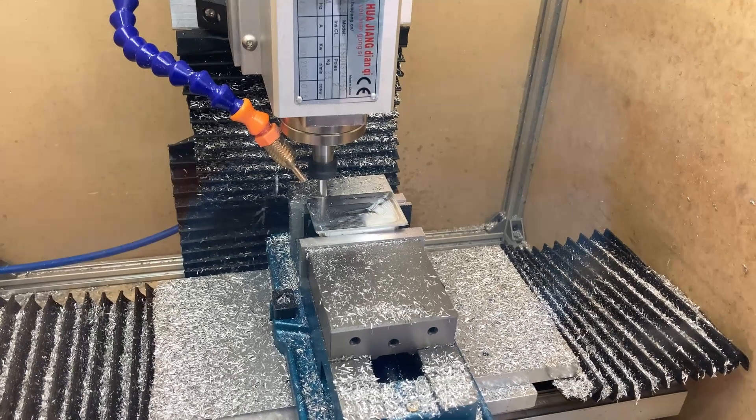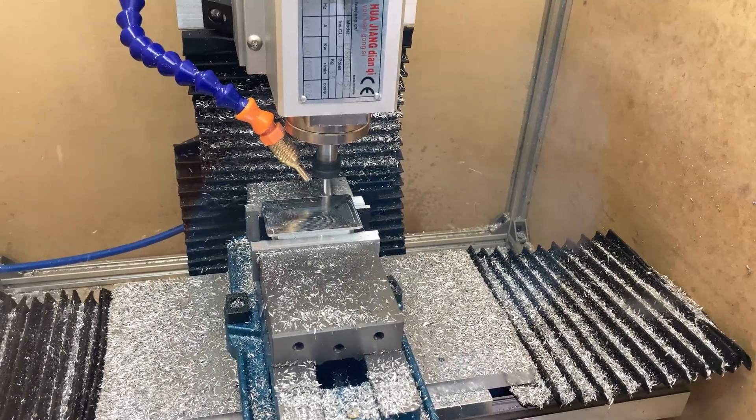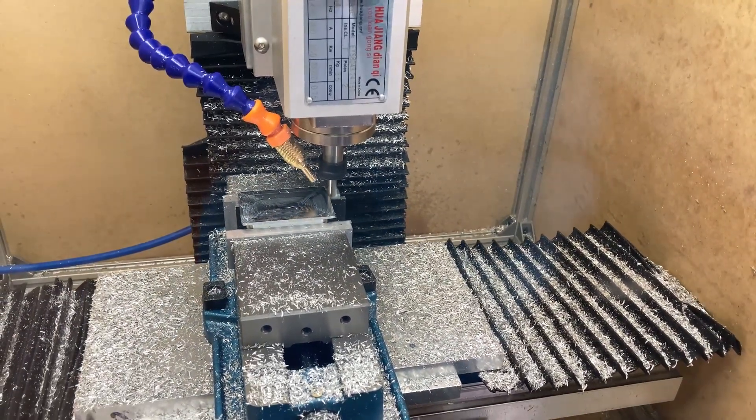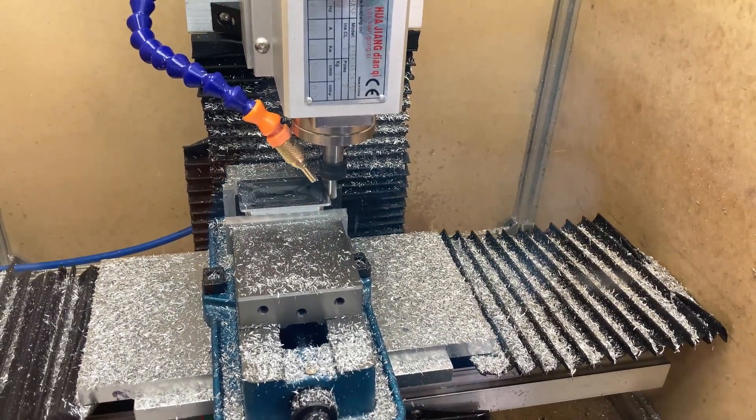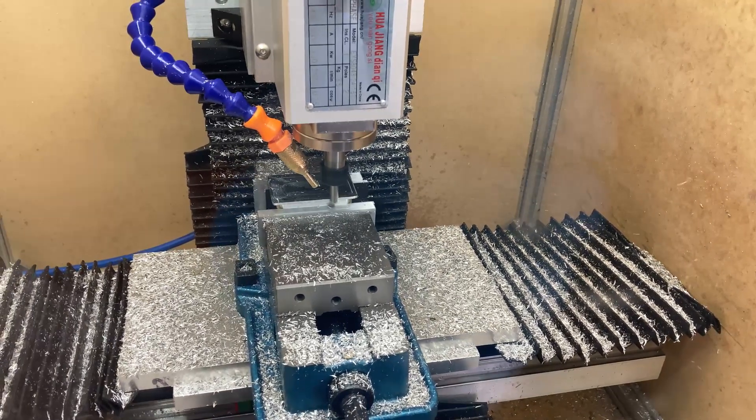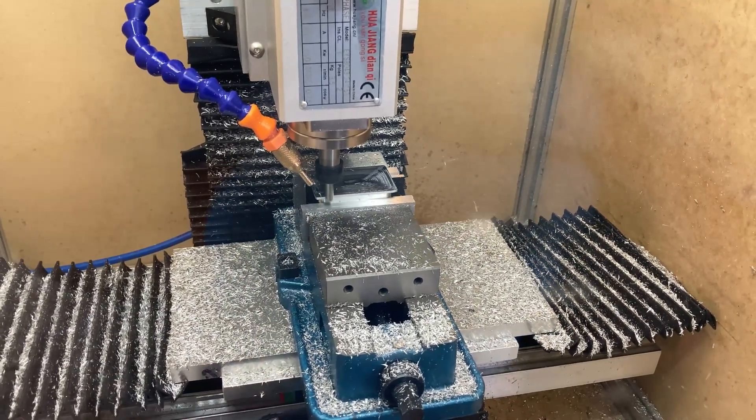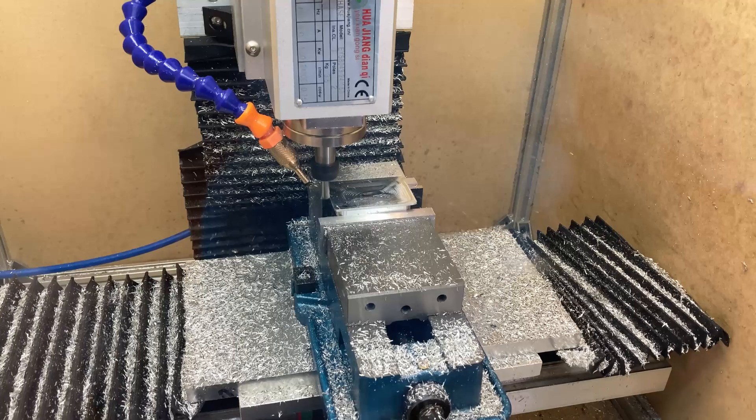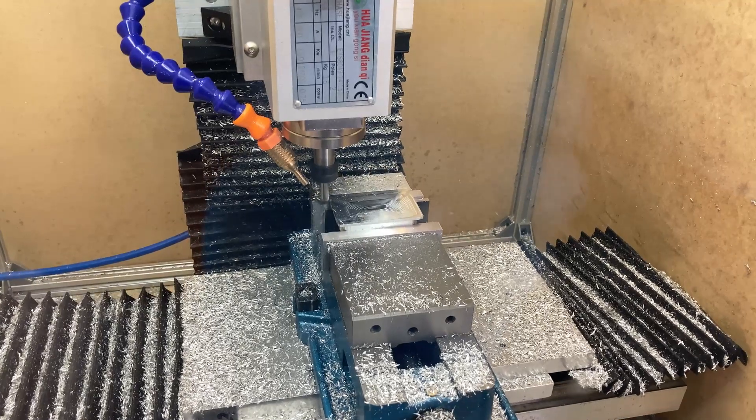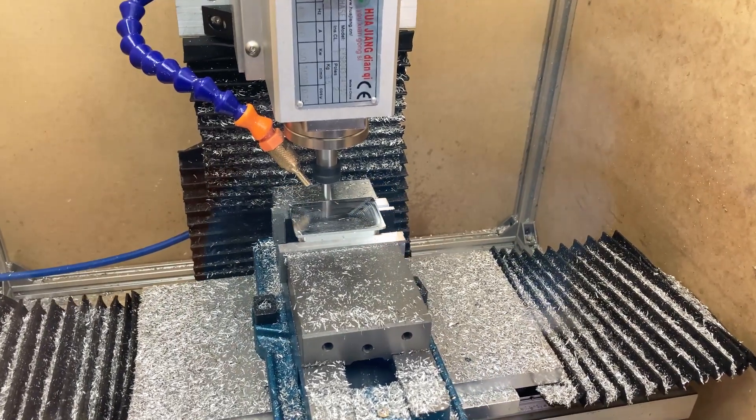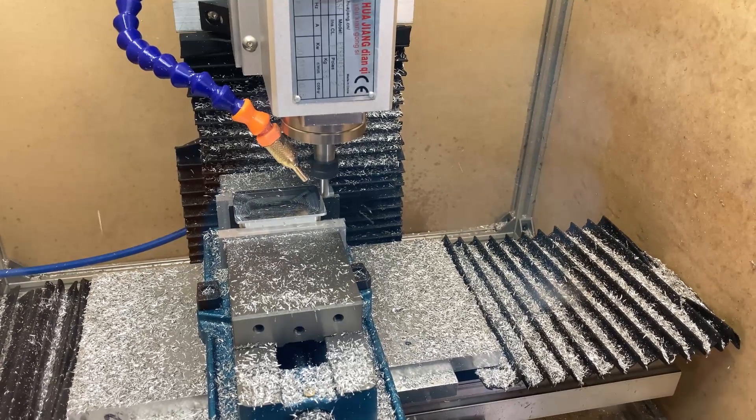This is actually a slightly different end mill. For no particular reason I just switched to a 3-flute end mill that I had just to do something different. And so I ran at a slightly lower RPM.